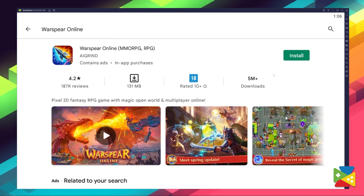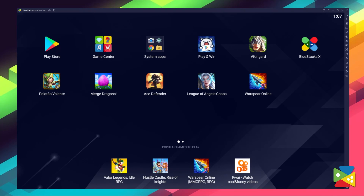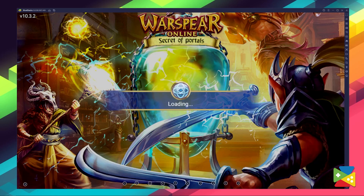Just click on Install, just as you would on your regular phone. And once installation is finished, the icon will pop up here on the home screen. Just click on it and you're all set to start playing. And now that we've got the game up and running, let's take a look at all of the many benefits of playing with Plus X.